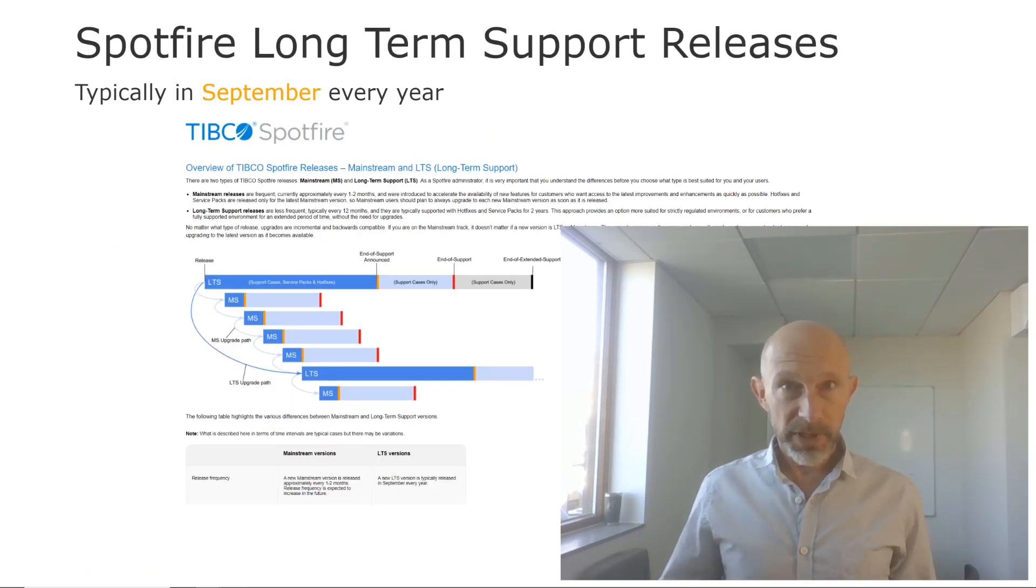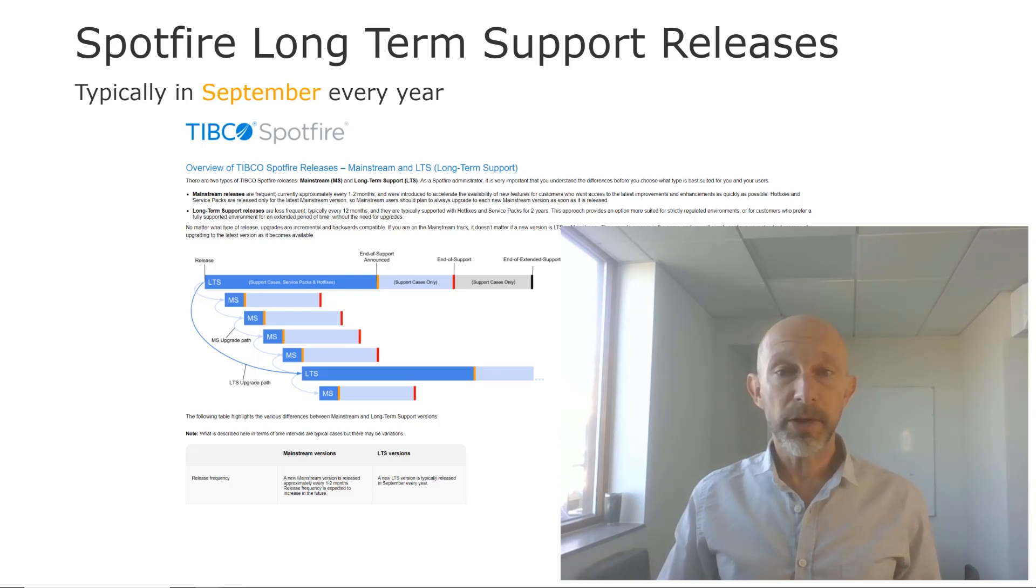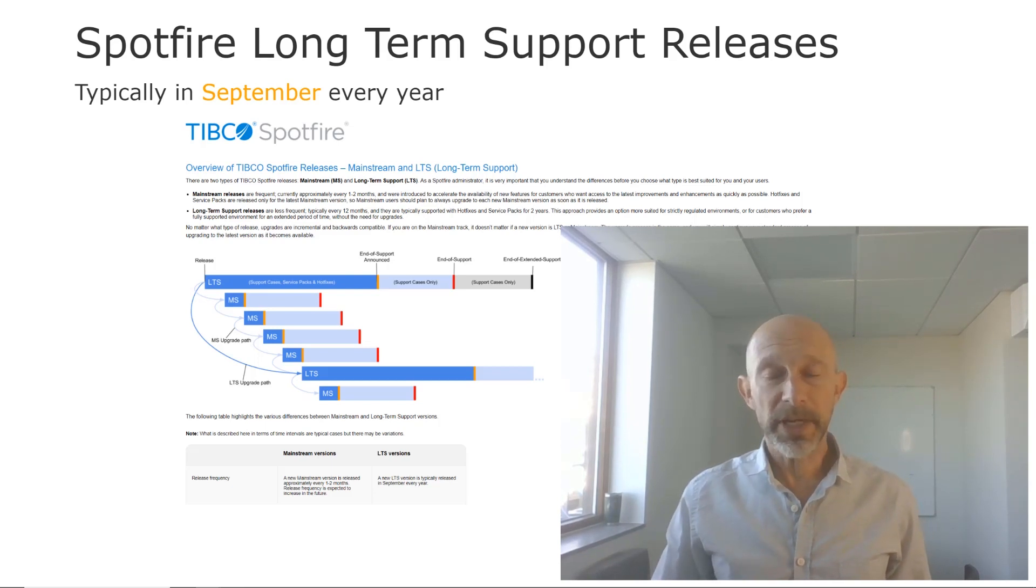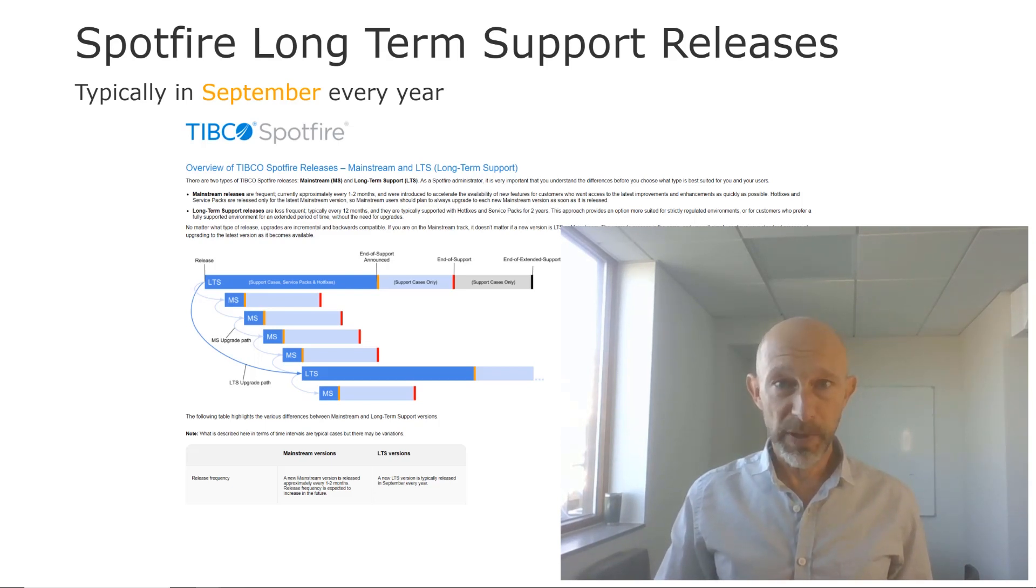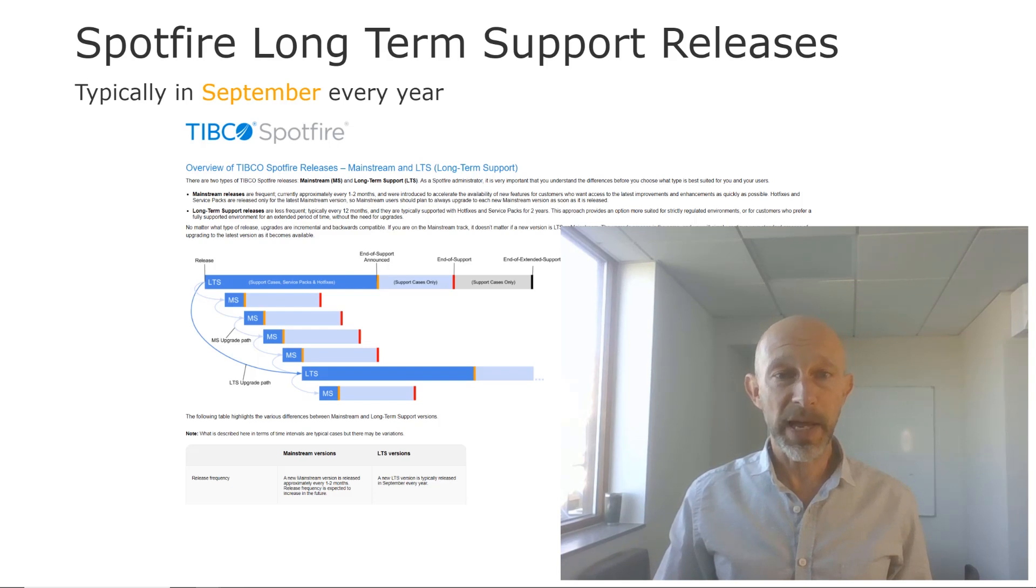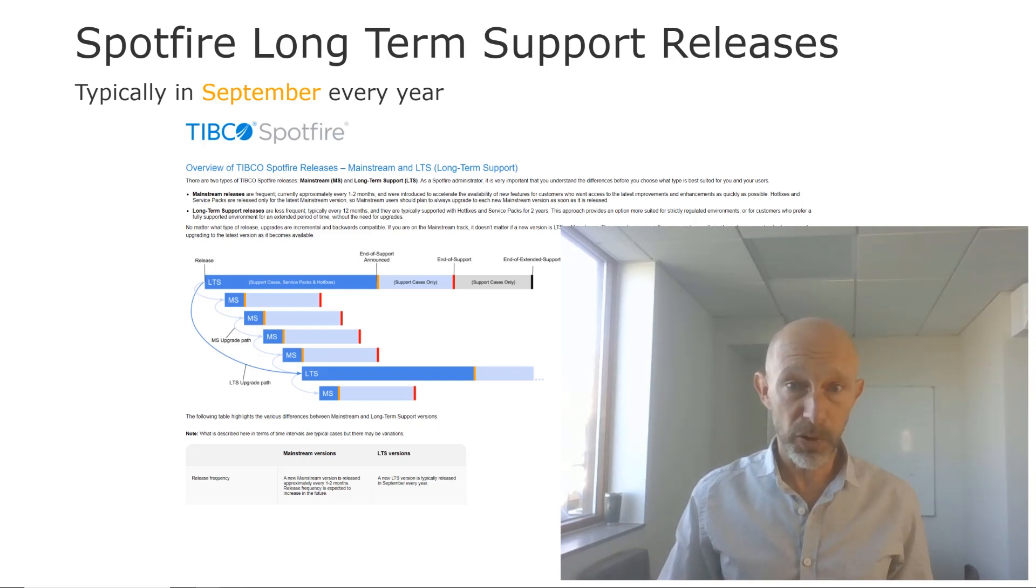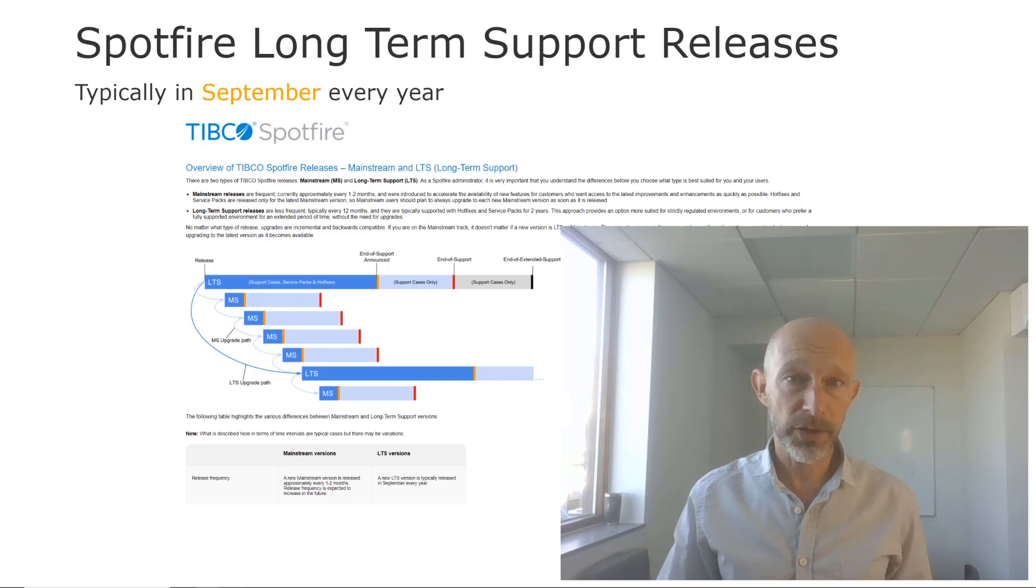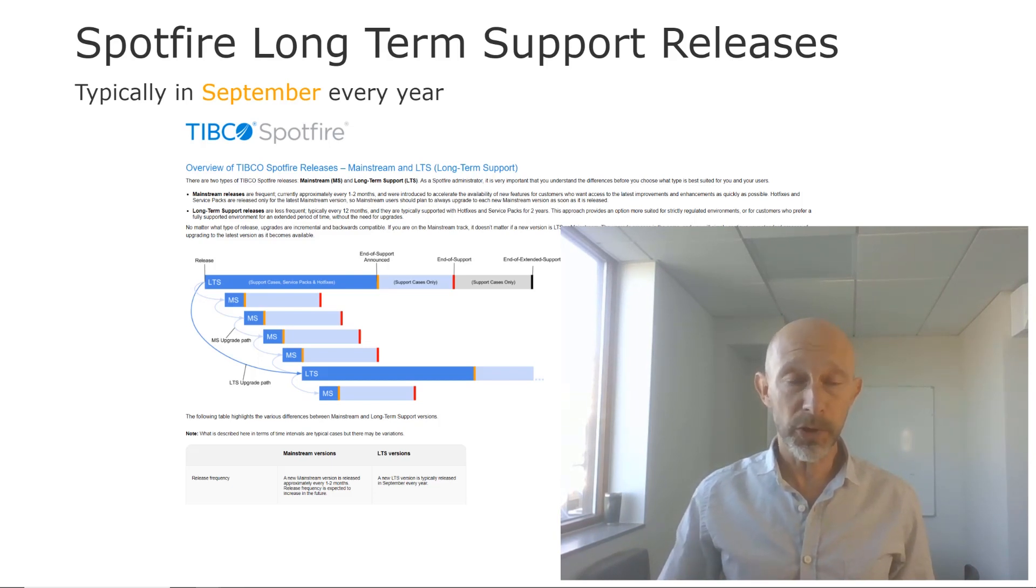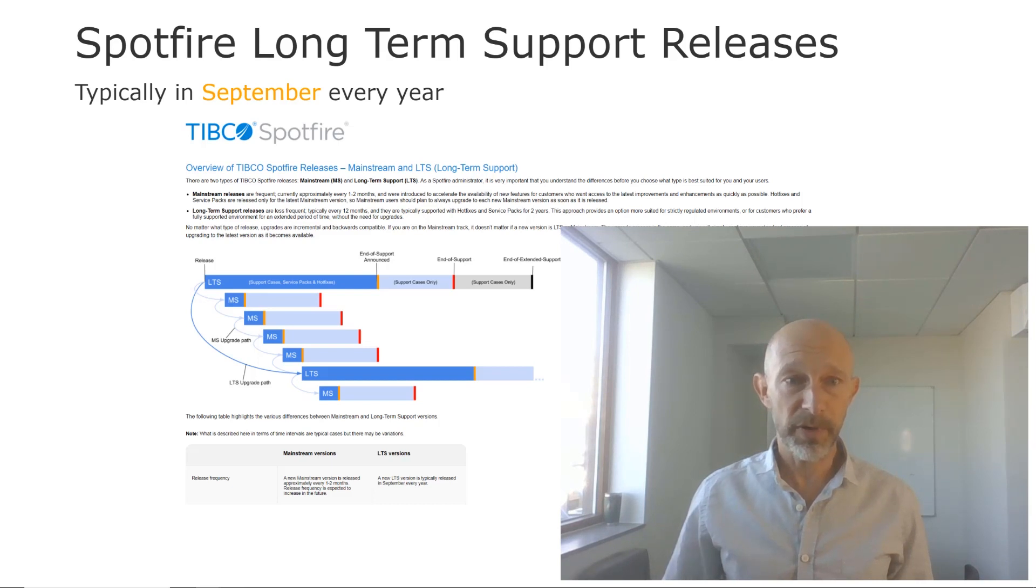And speaking about LTS releases, I also want to take the opportunity to tell you about the change in our release planning. From now on, we plan to have LTS releases in September every year. So that is a change from June as it was previously. Now we are targeting to make LTS releases in September every year.